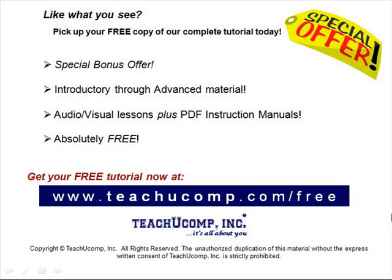Like what you see? Pick up your free copy of the complete tutorial at www.teachucomp.com forward slash free.